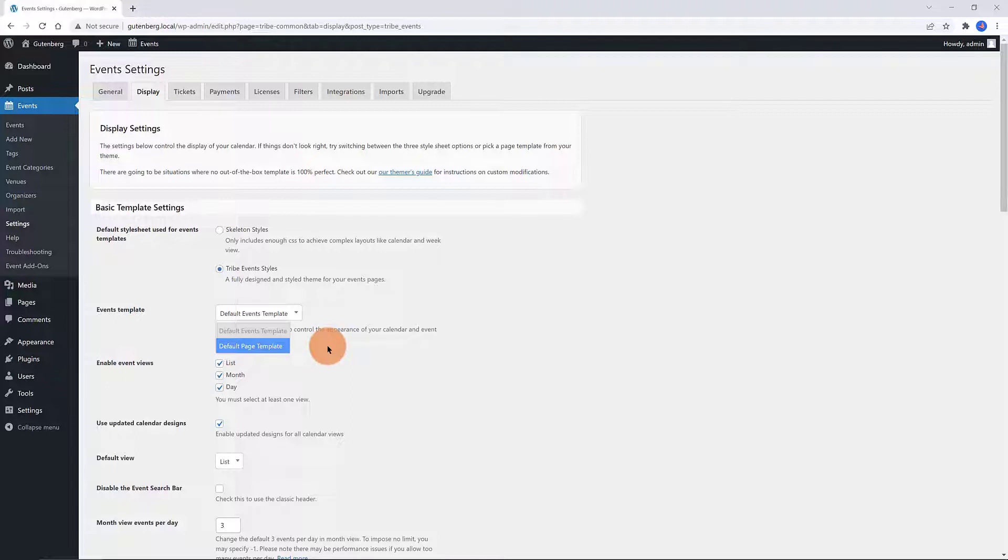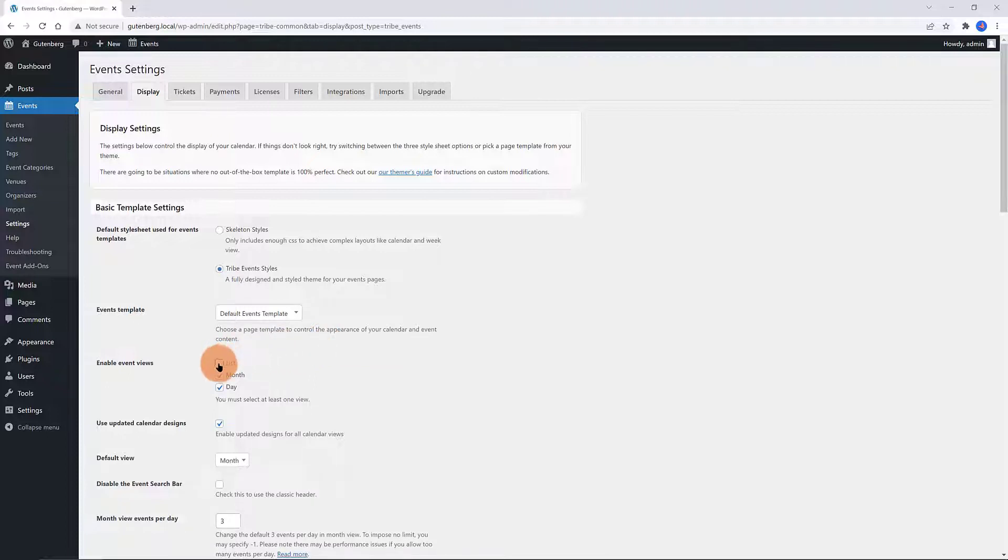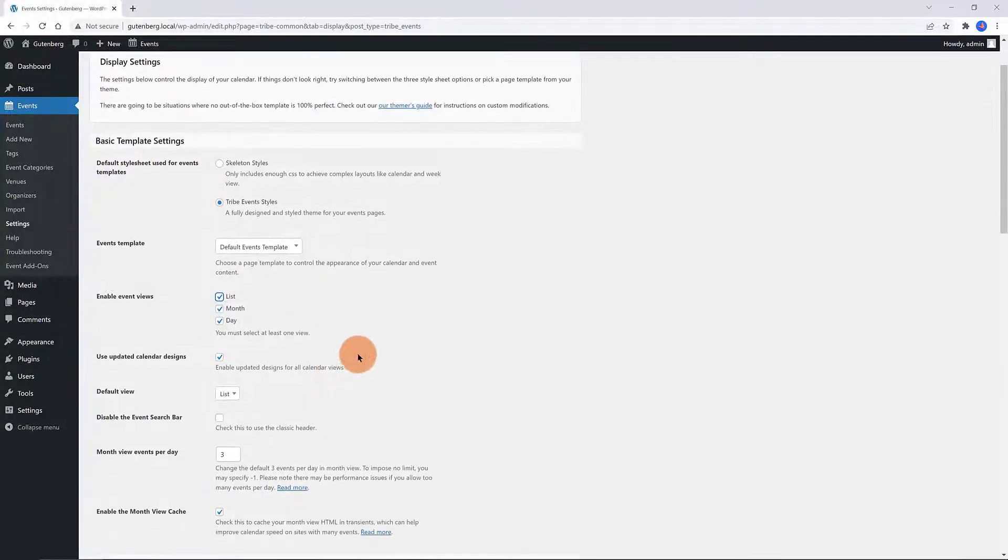In the Events template below, choose a page template to control the appearance of your calendar and event content. Under the Enable Events view, you must enable one view at least.